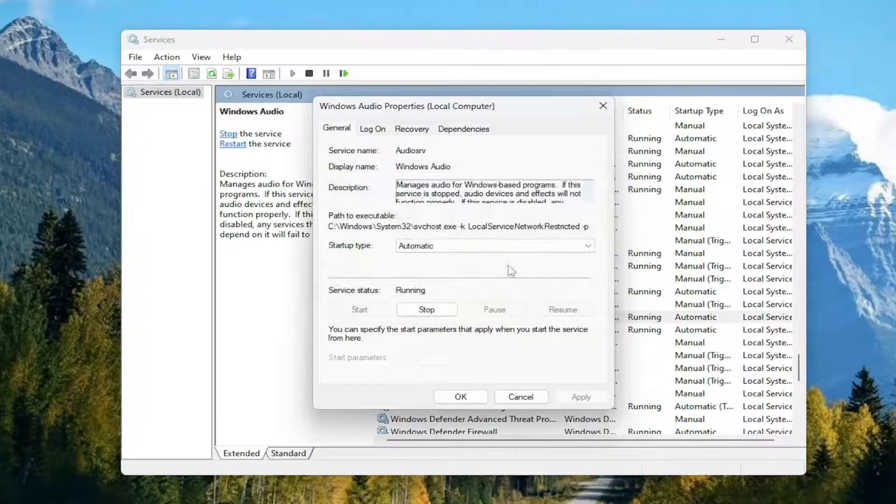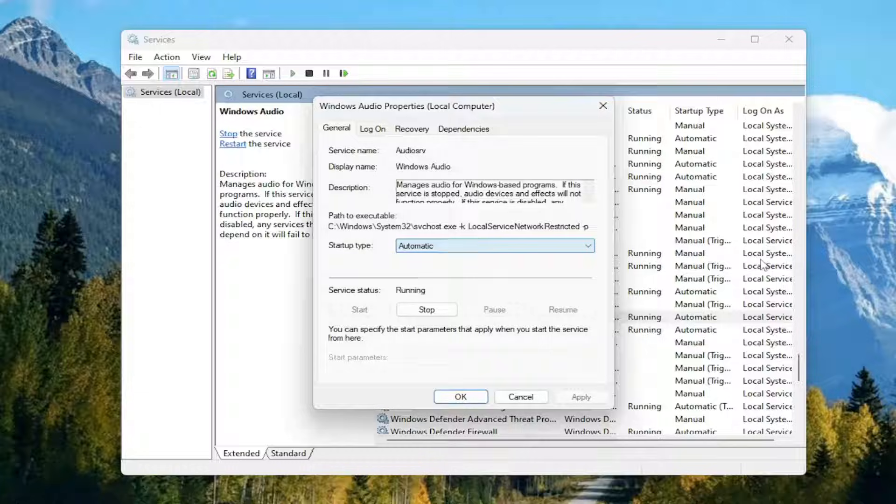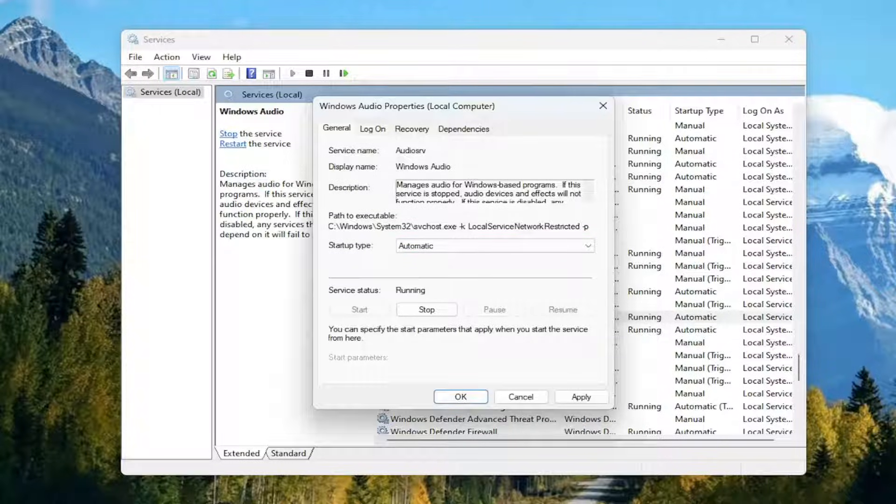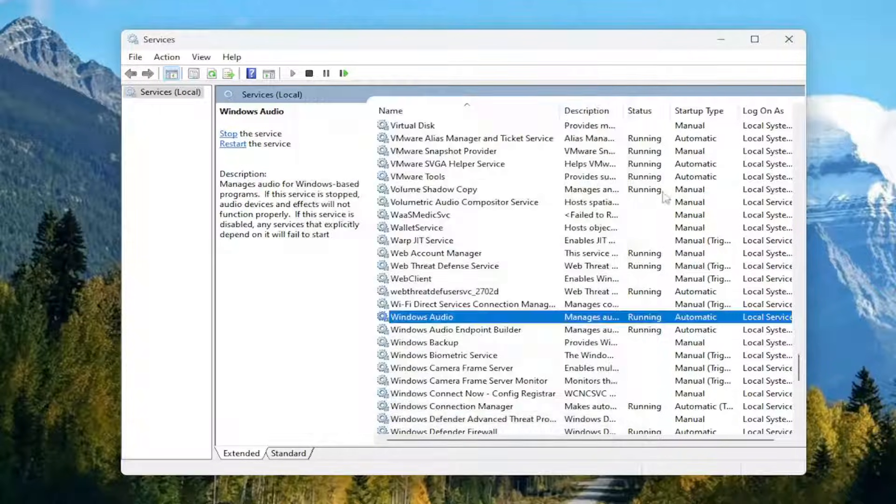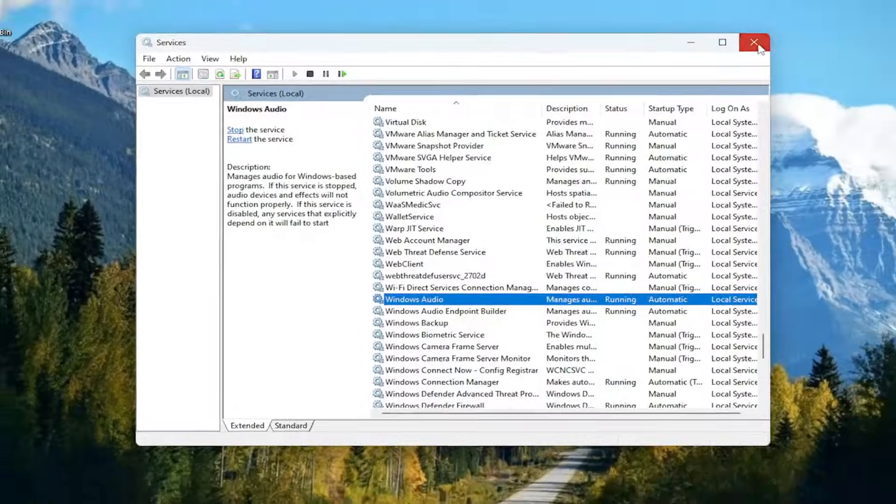You want to make sure startup type is set to automatic. Once that's done, go ahead and select OK. Then close out of here.